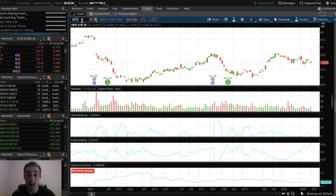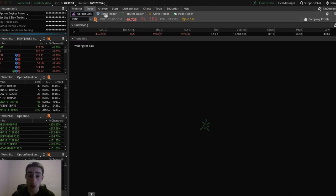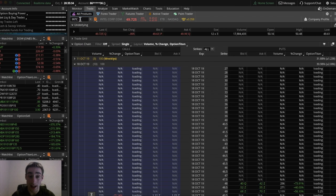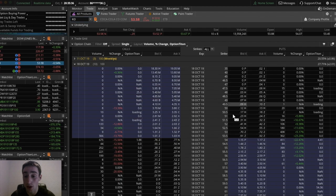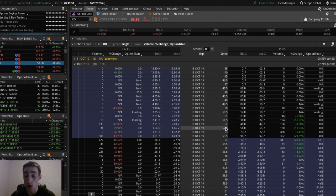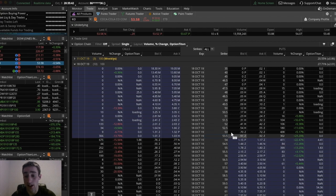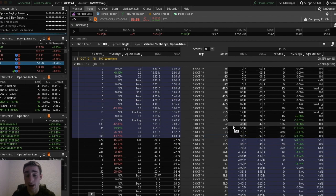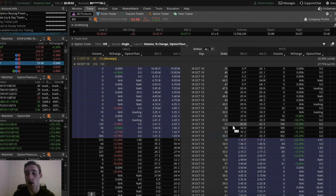So if you wanted a play that's more safe, you could go within the first standard deviation. So instead of the 52 strike, you could go the $52.50, the 53, or the $53.50. Further out of the first standard deviation of expected moves would be 51.50, 51, 50.50, and 50. You get the point.